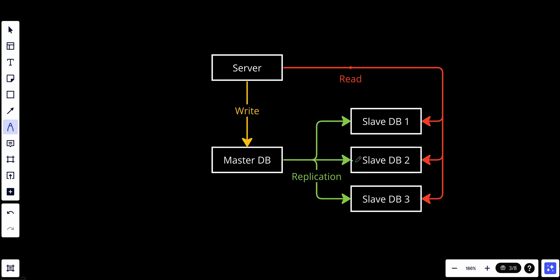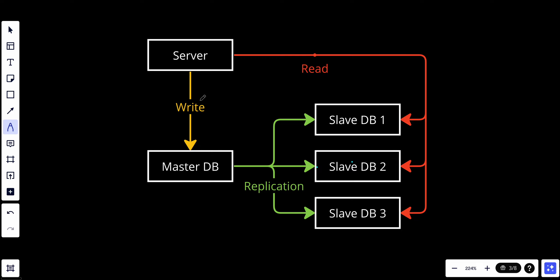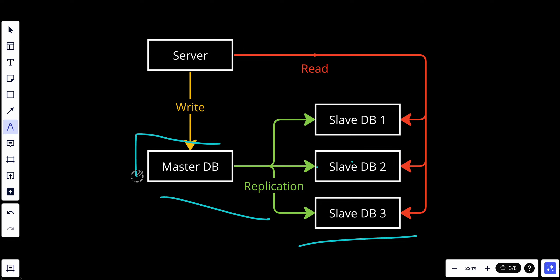We will have the server, the master, and we have two types of database: the master and the slave. The master database is the primary database server in the configuration. It is responsible for handling both read and write operations, but mainly it's supposed to handle the write operations. All write operations such as insert, update, and deletes are performed through the master.